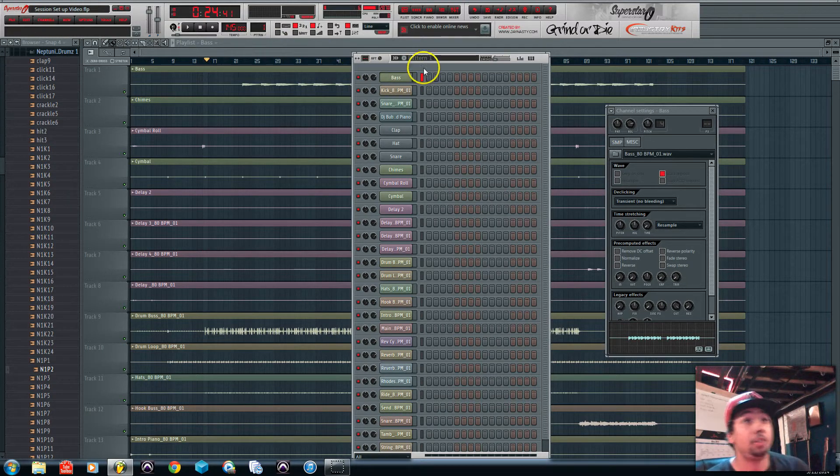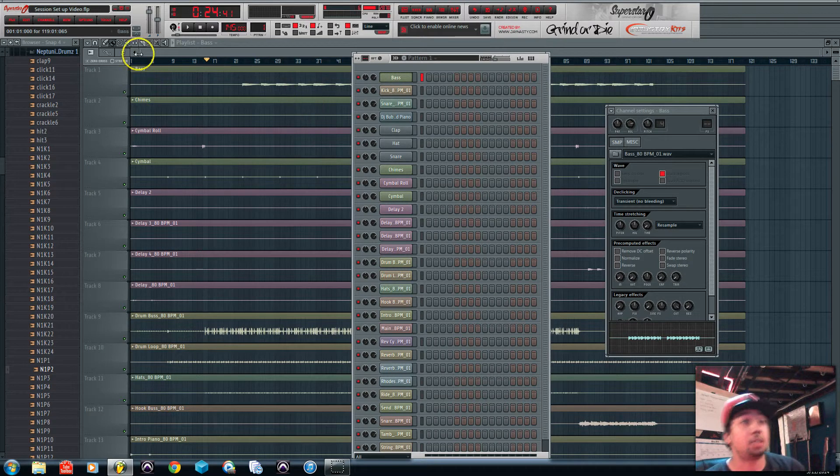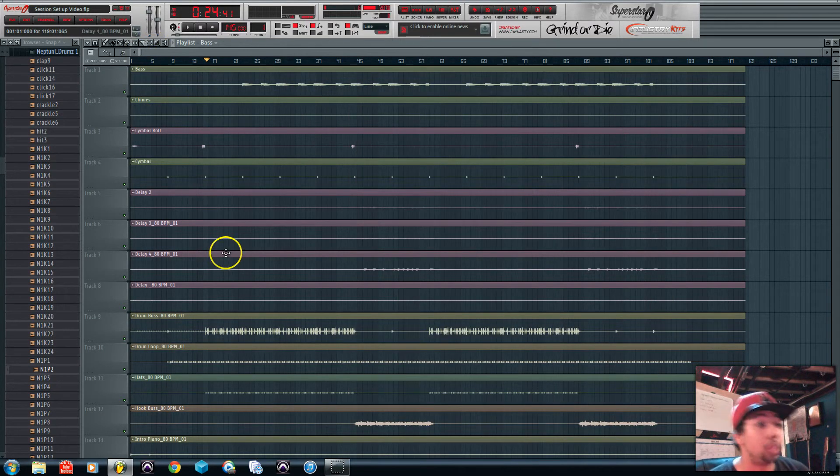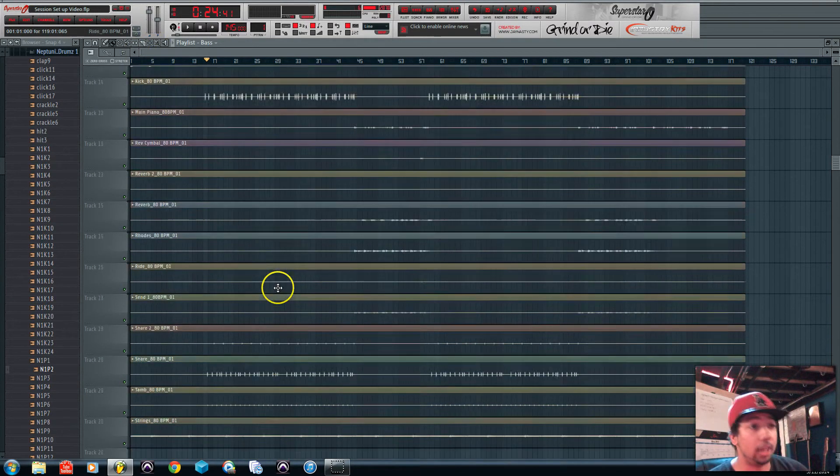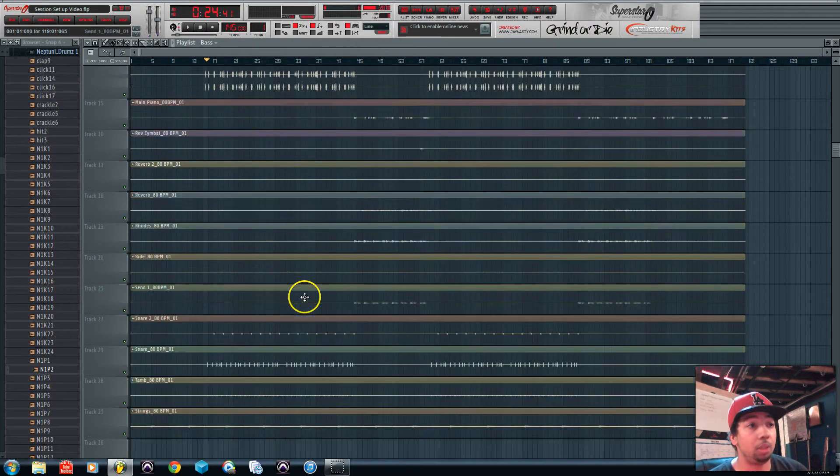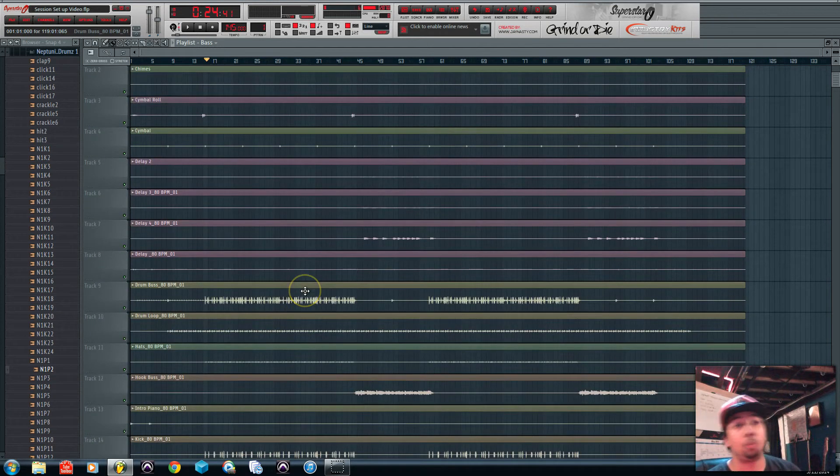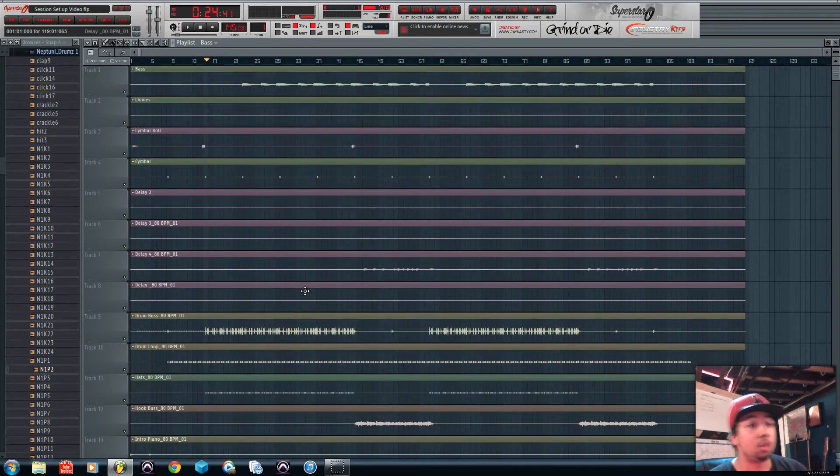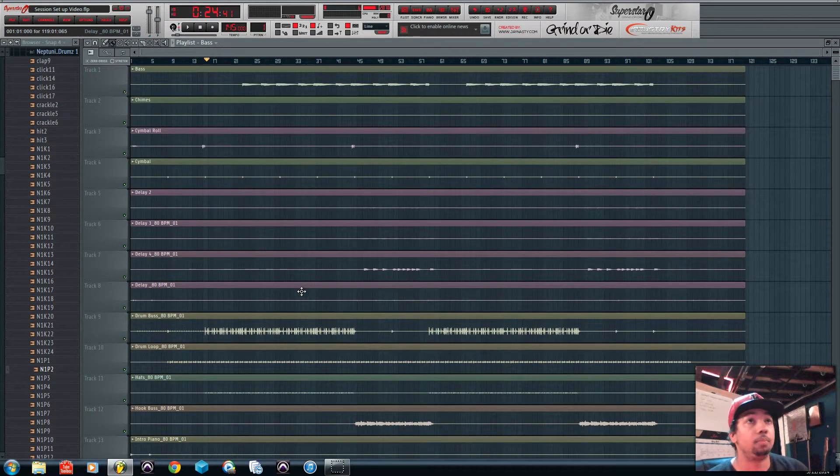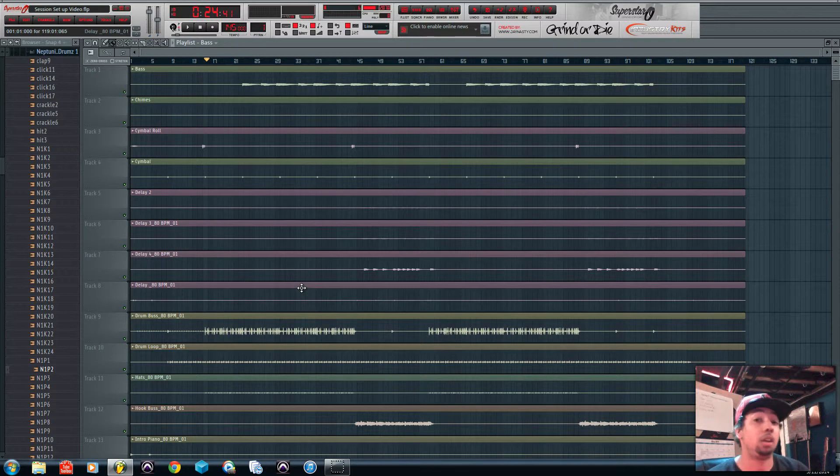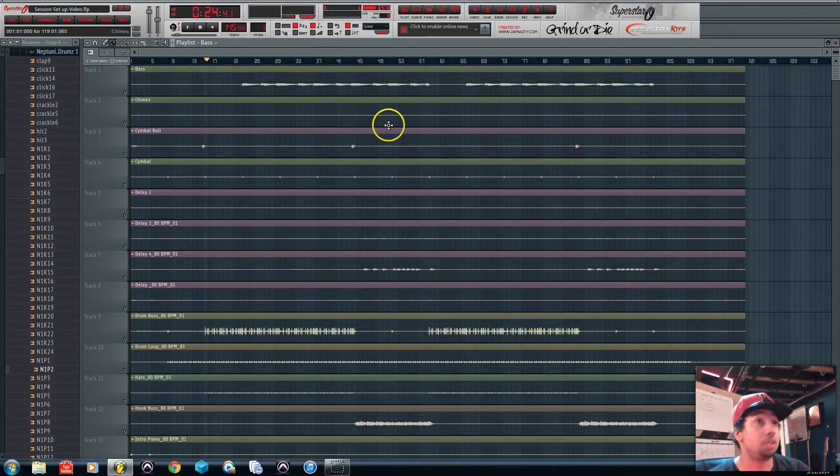After you get all your sounds, this is an old session I had of an old beat and I just imported the WAV file so it'll look like a horrible mess so we can make sense of it, just like you guys should do at the beginning of all your sessions.